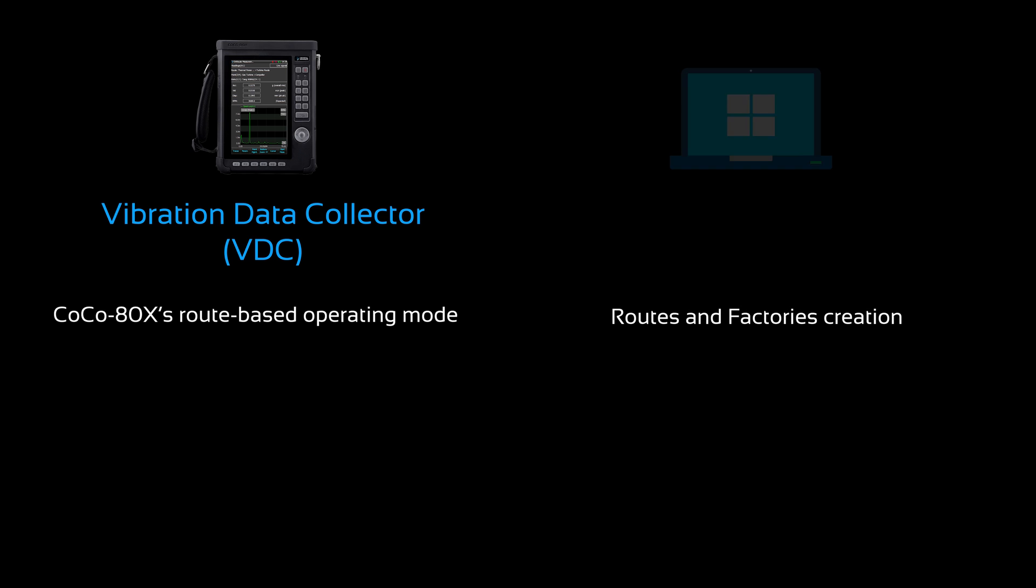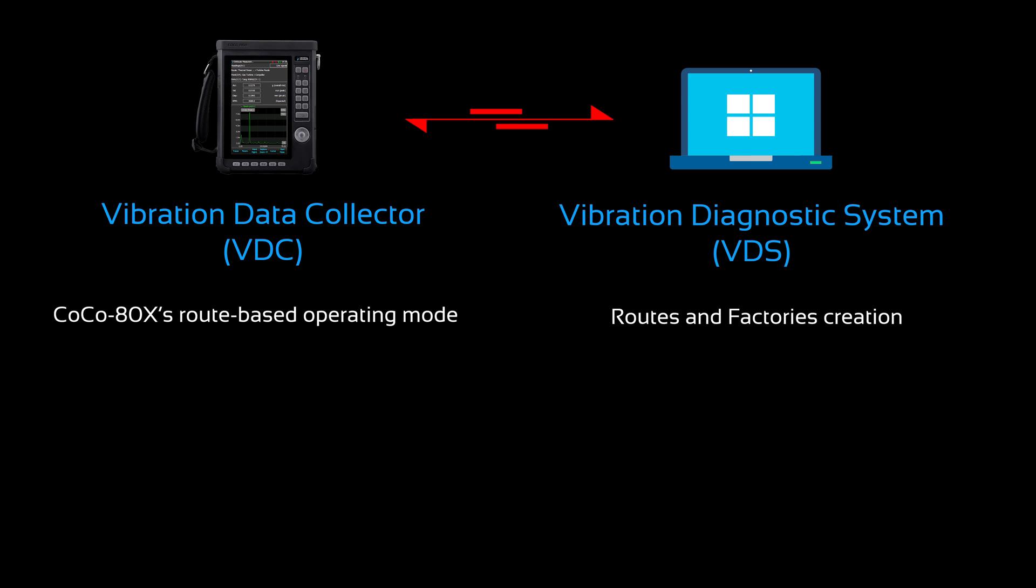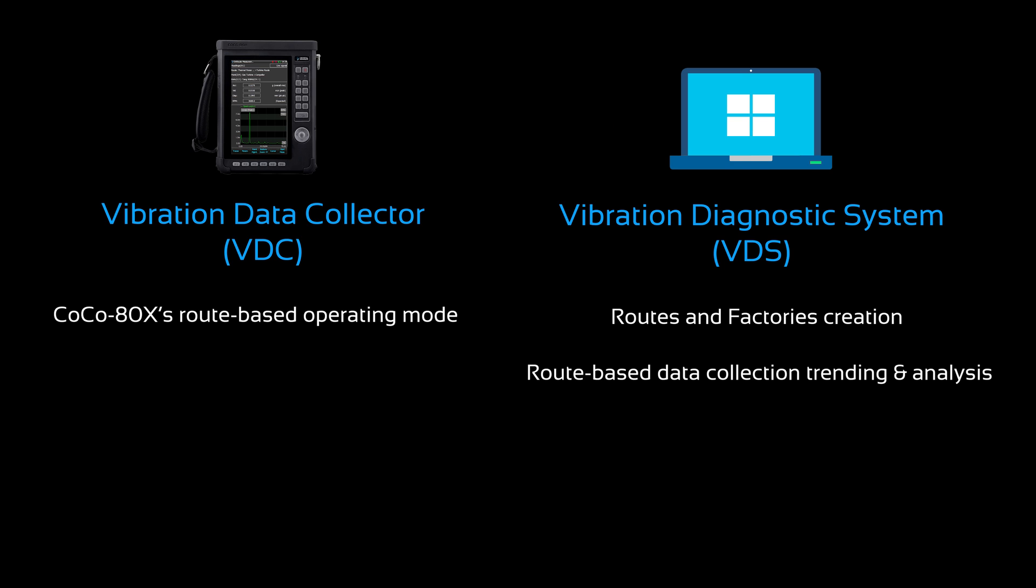Routes and factories are first created in our PC software and must then be uploaded to the CoCo-80X. Our PC software is called Vibration Diagnosis System, or VDS. It was designed specifically for route-based data collection, trending, and analysis.